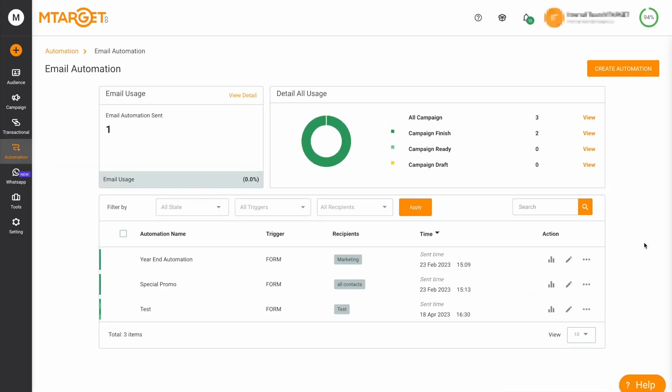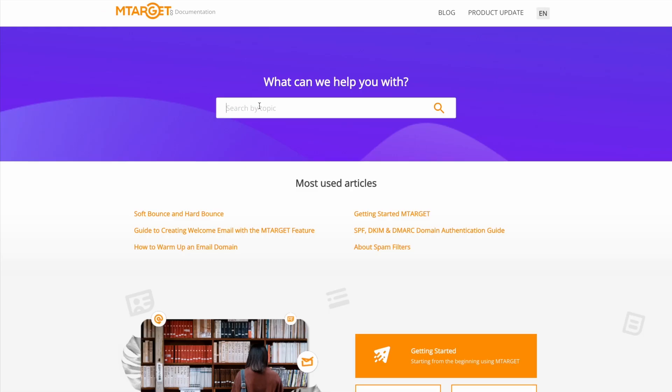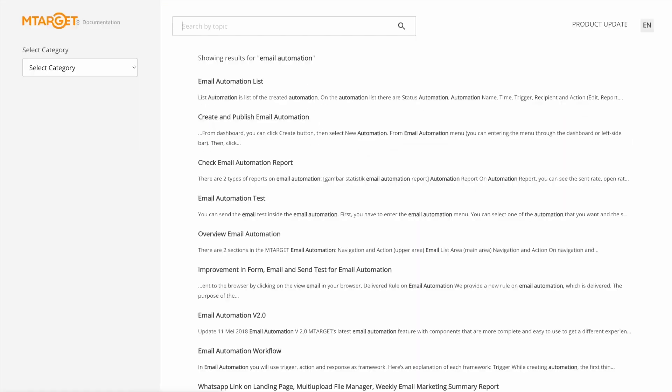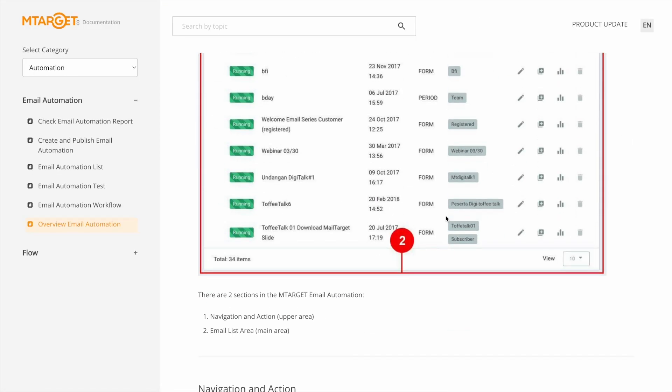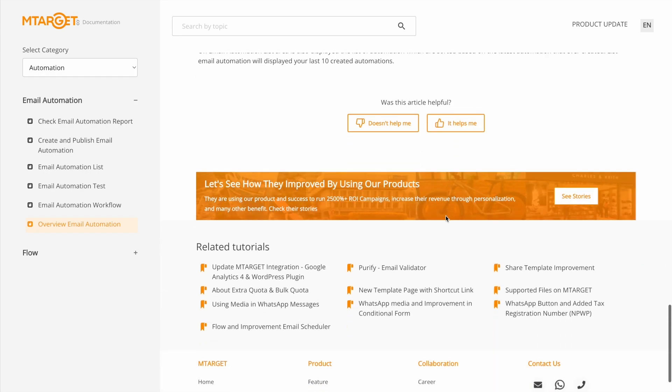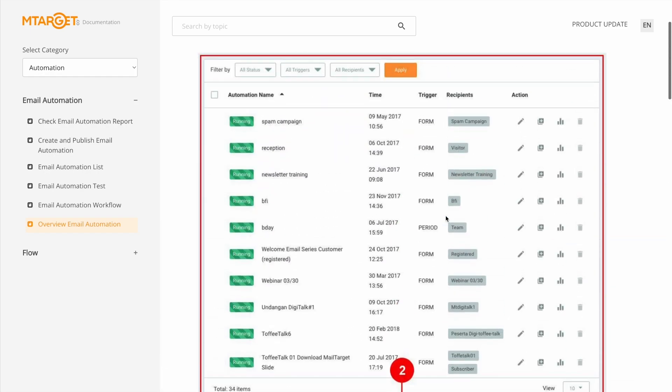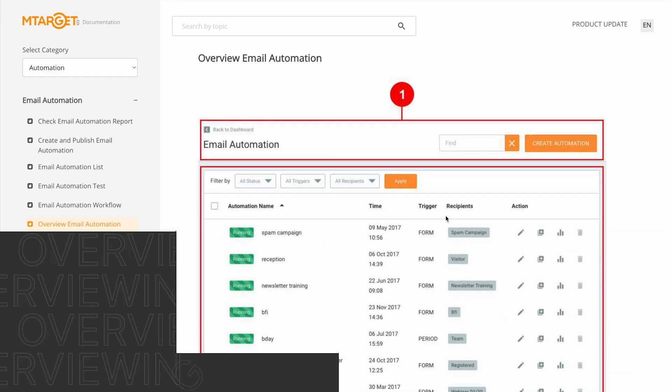That's it for our overview of email automation. Visit docs.mtarget.co to see our documentation. If you have any questions or comments, please leave them in the comment section below. Thank you for watching.